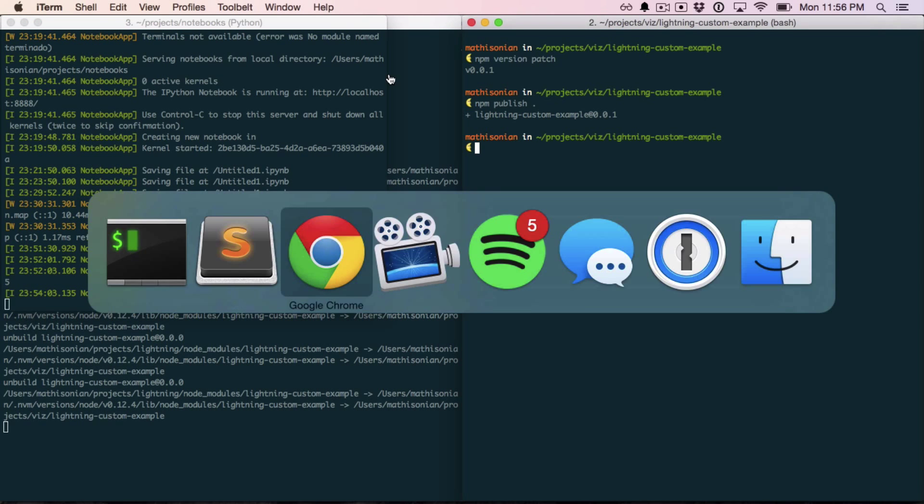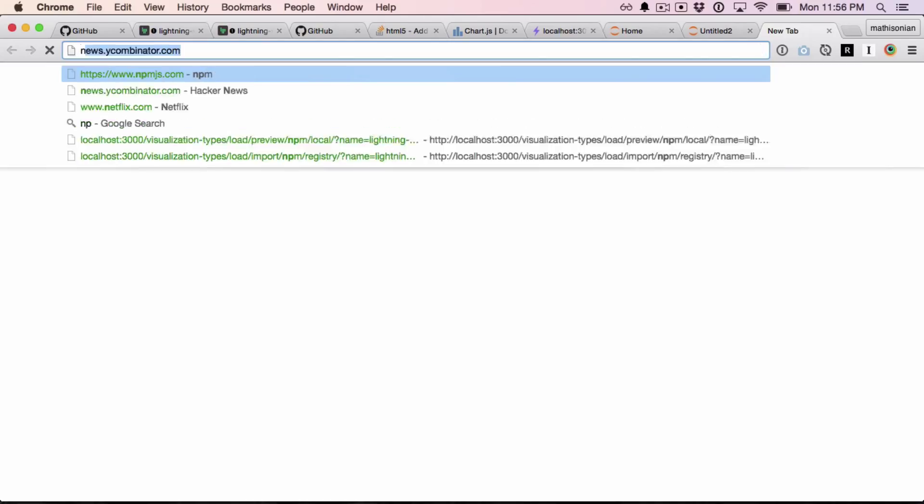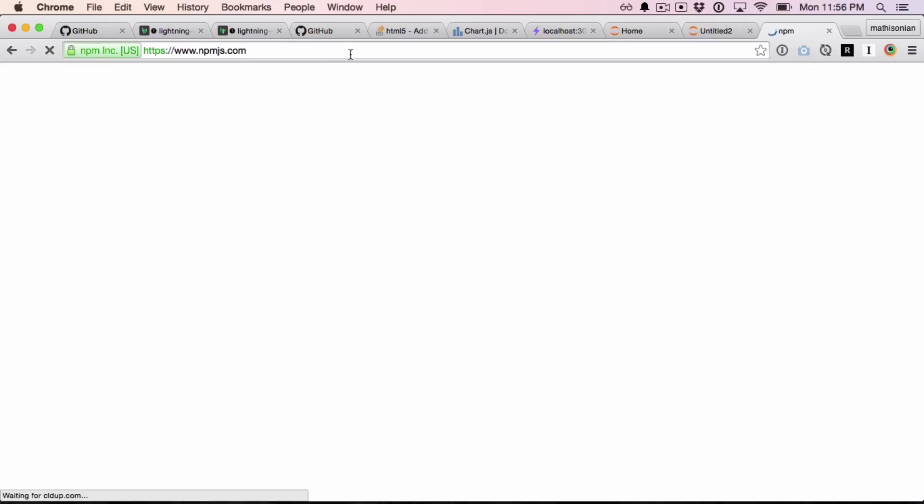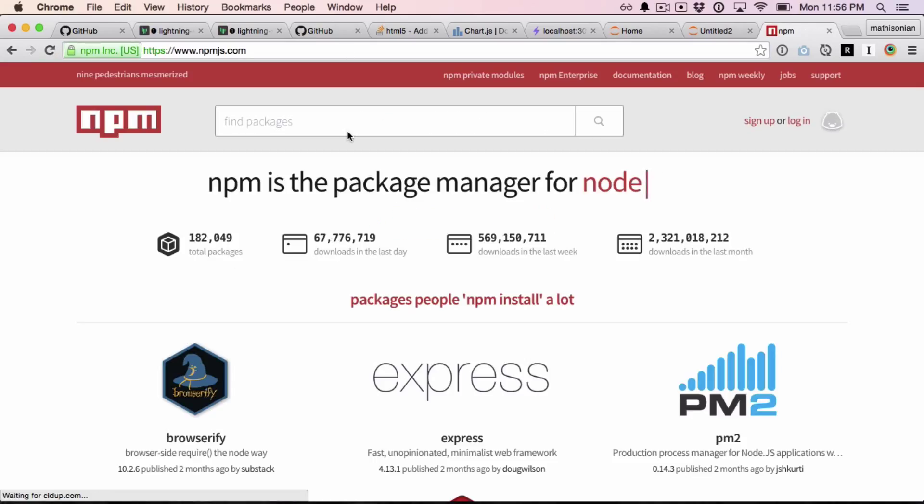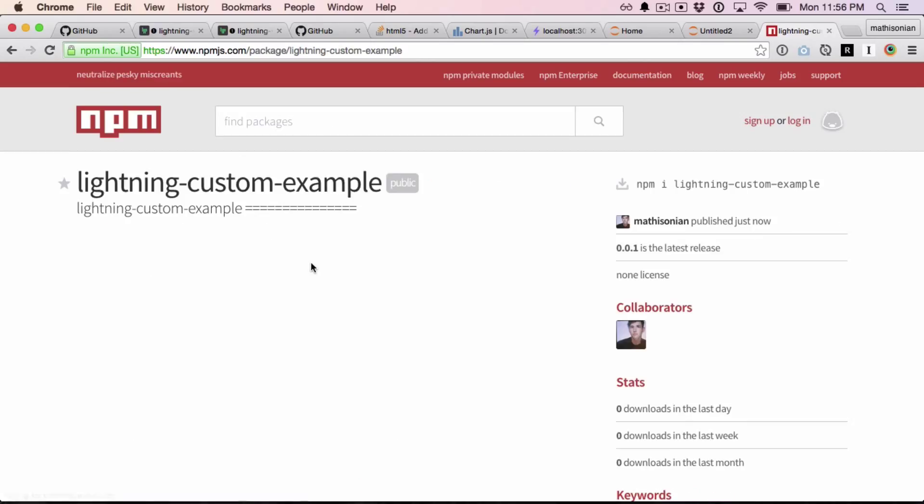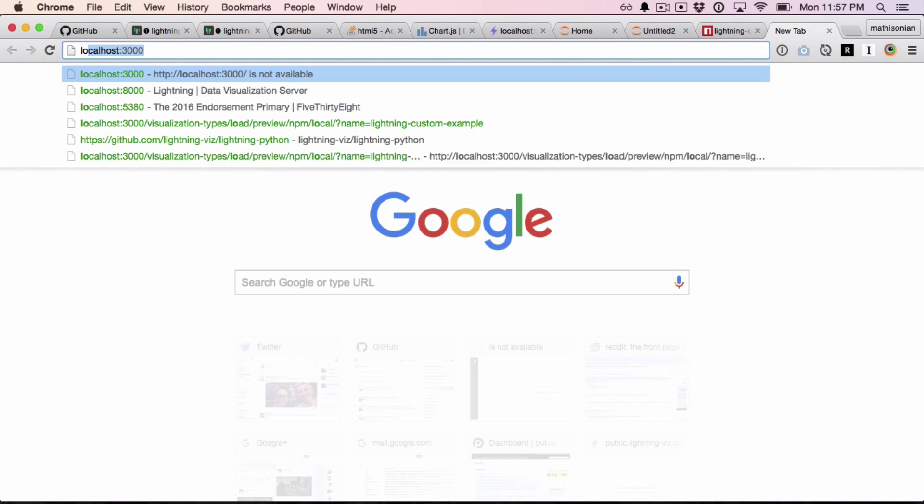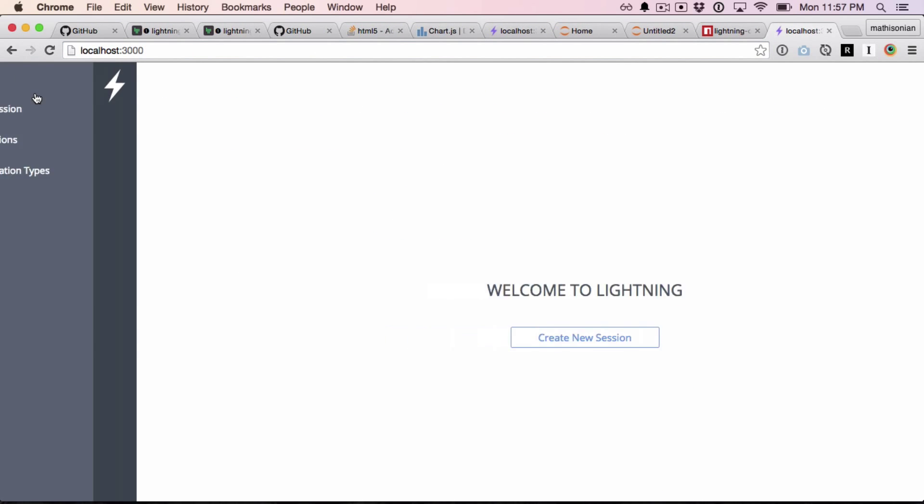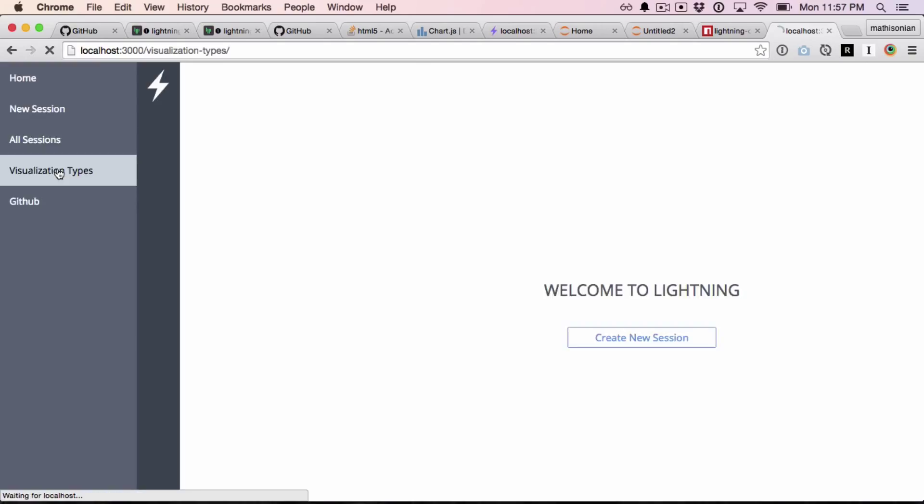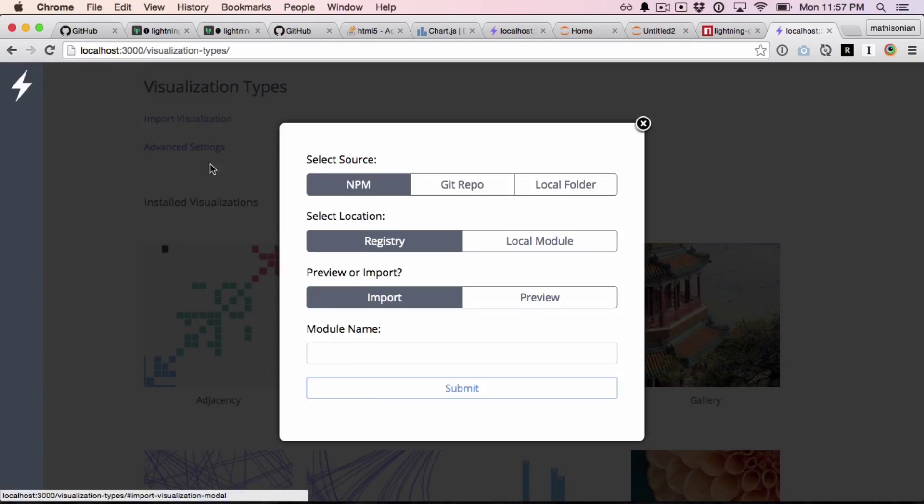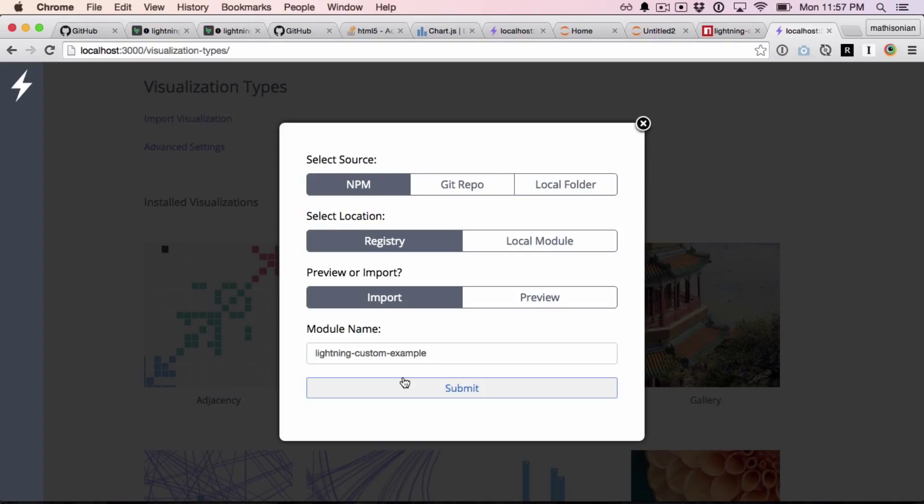So this should now be available on npm. And if I look it up, I can see yes, it's right here. So now anybody can take this name, go to their own Lightning server, visualization types, import from the registry now, and use that module name. So hopefully, people start sharing and publishing all sorts of interesting visualizations. I'd love to see what people come up with.